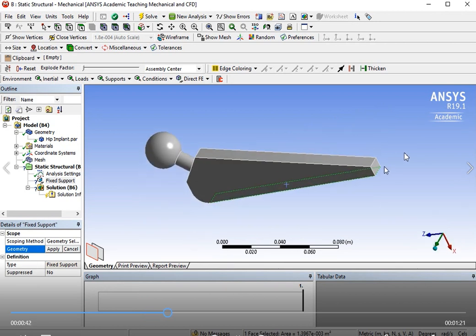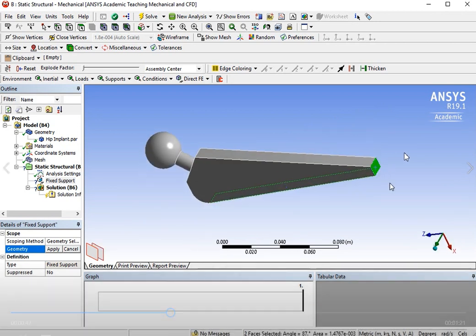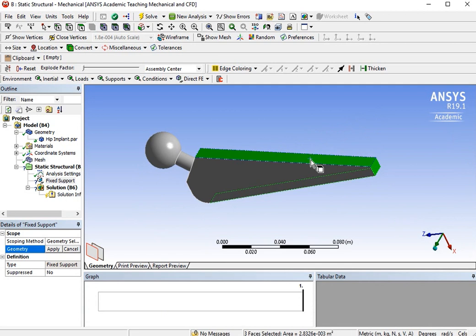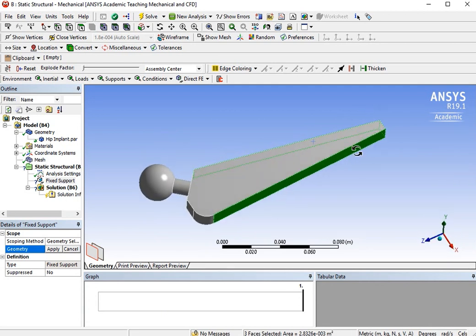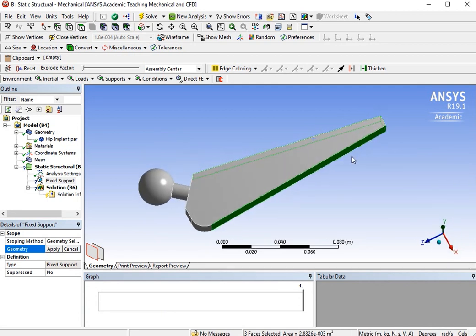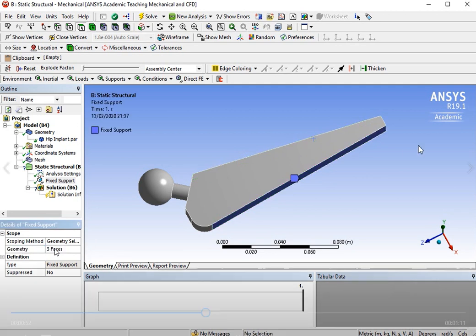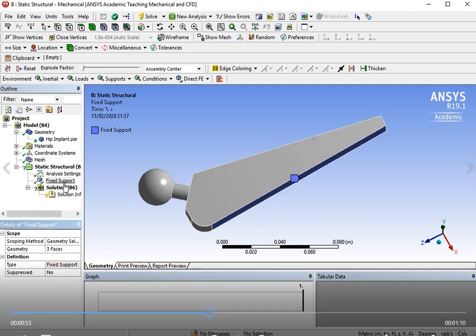Hold the Control key and click on all the areas until all areas are selected. Then click on Apply — constraints applied.